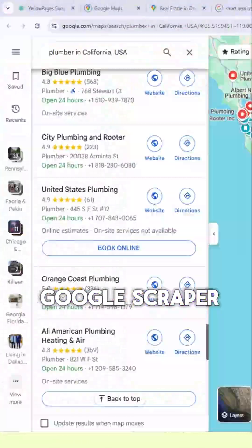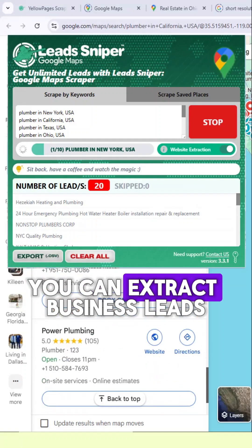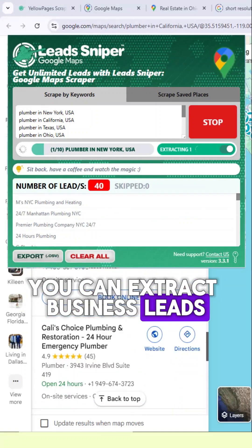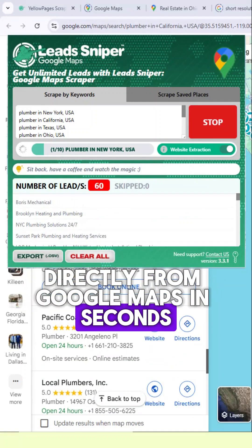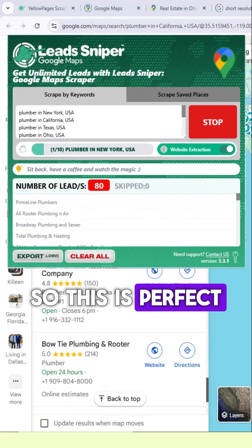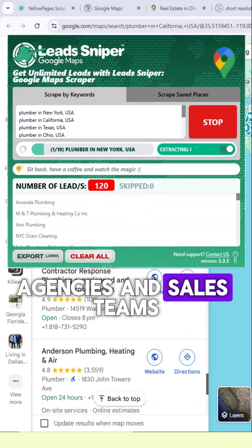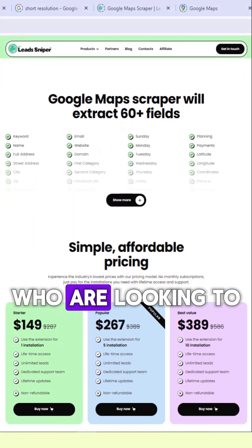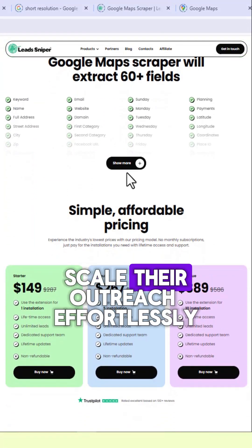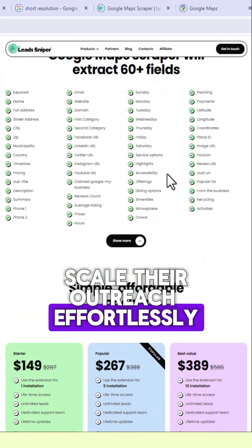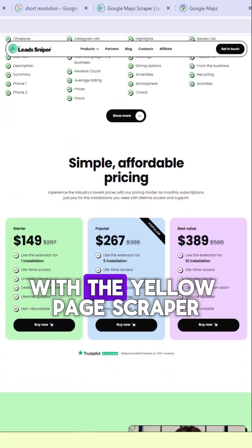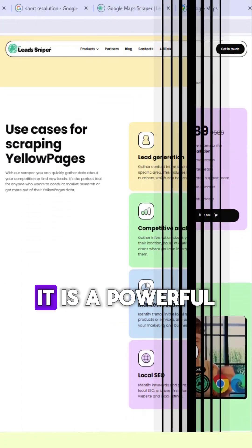With the Lead Sniper Google Maps Scraper, you can extract business leads directly from Google Maps in seconds. This is perfect for marketers, agencies, and sales teams who are looking to scale their outreach effortlessly.